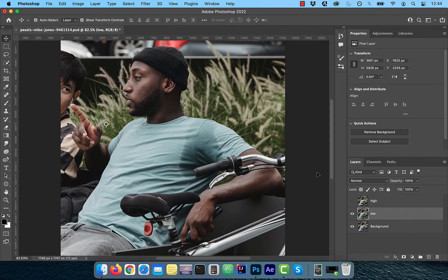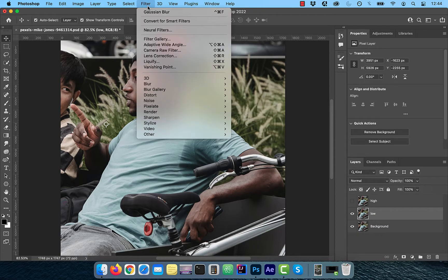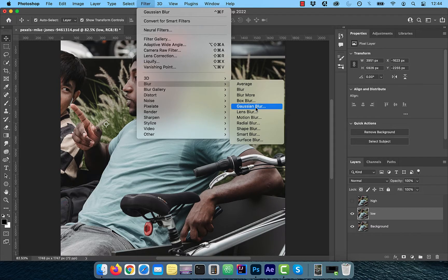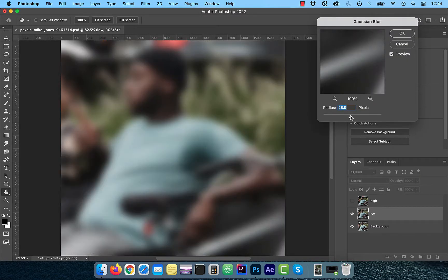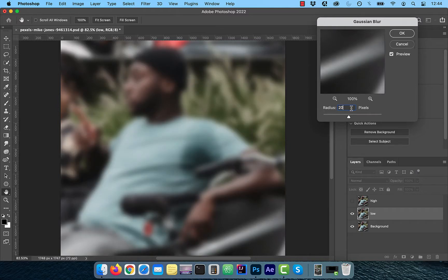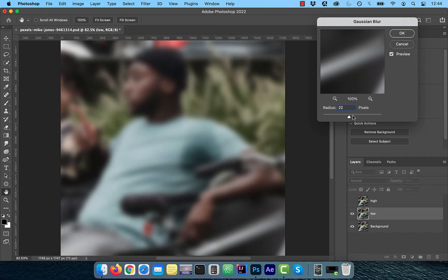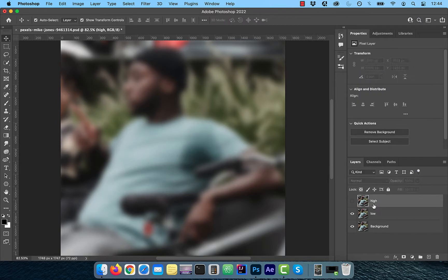With the low frequency layer selected, click on filter and choose Gaussian blur from the blur dropdown. Drag the radius slider to the right until you stop seeing the texture on the shirt. For this image, I'm going to choose a value of 22 pixels.